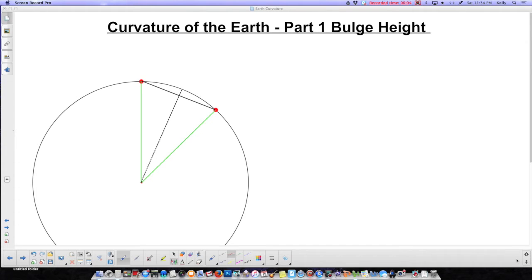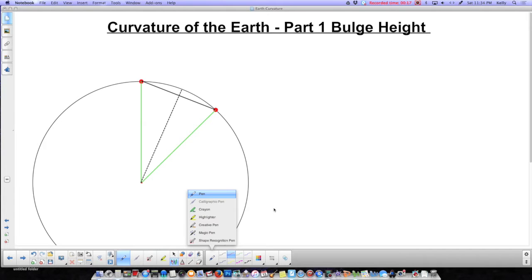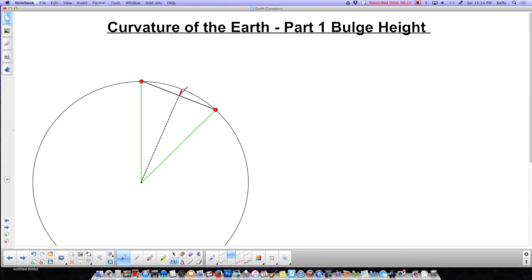I'm going to walk you through how to calculate the bulge height. It involves some trigonometry and some ratio work, so I'll try to be as clear as I possibly can. First of all, this is what I mean by bulge height — this little piece right in here that I'm going to color in red. That's what I want to calculate as bulge height.